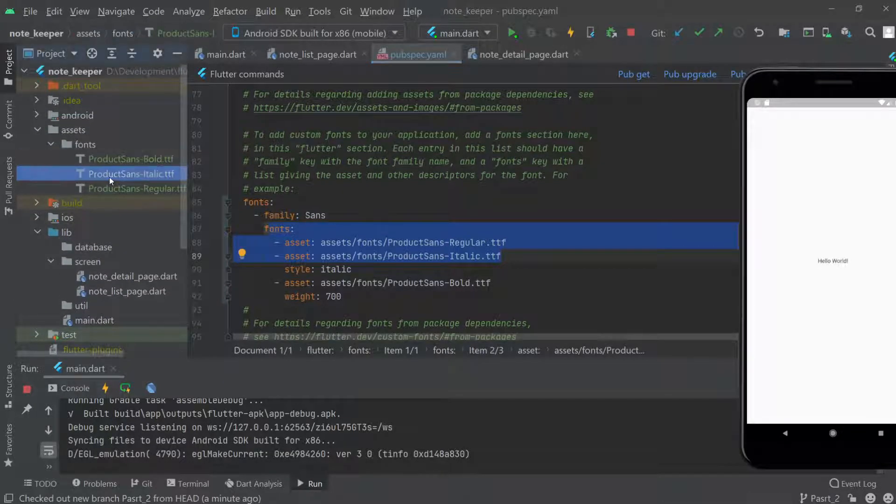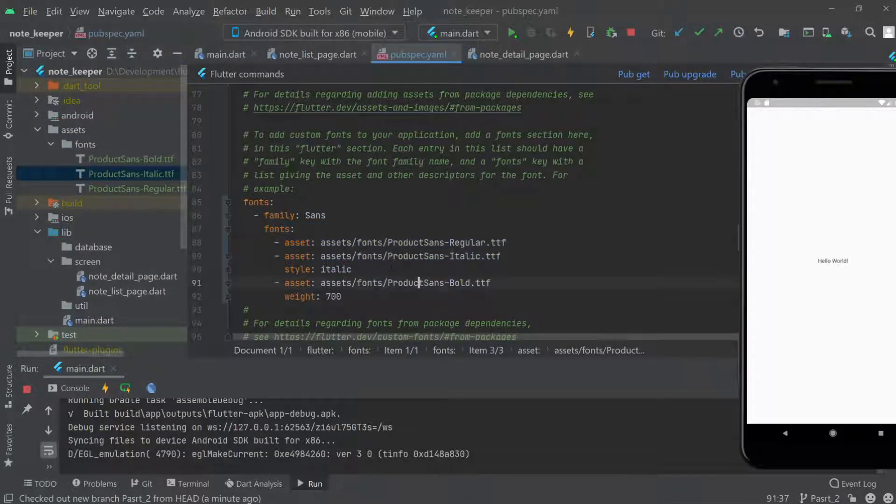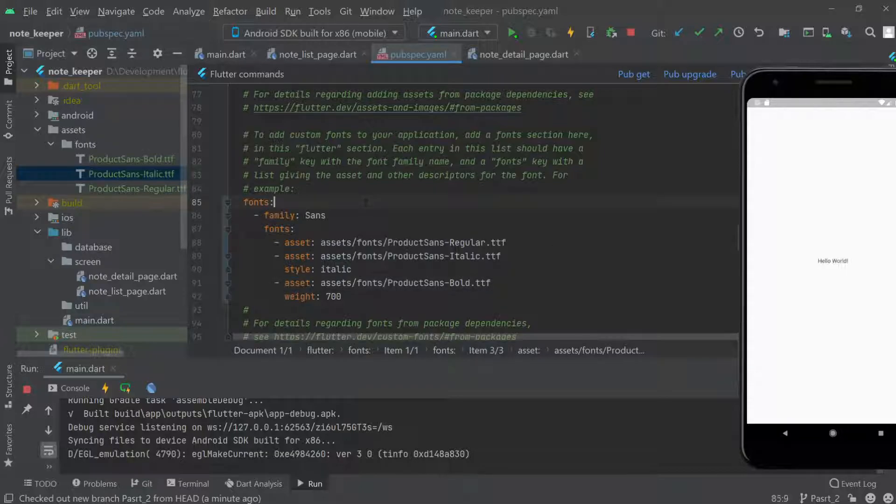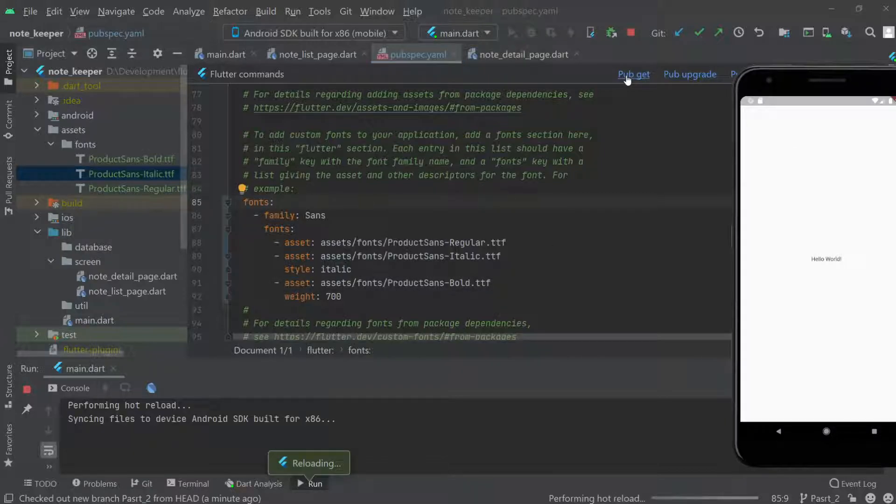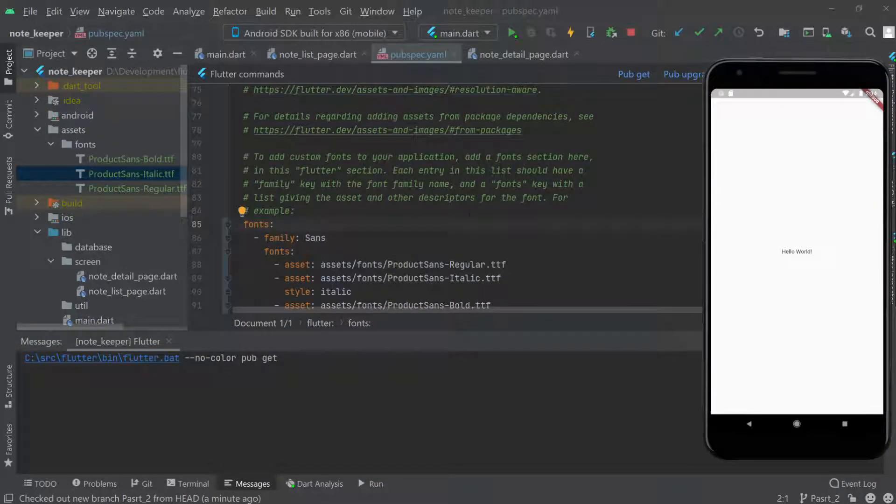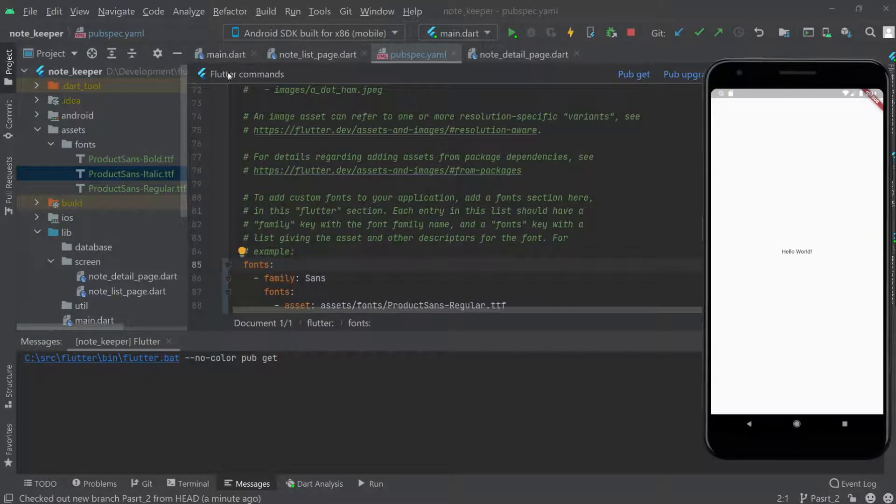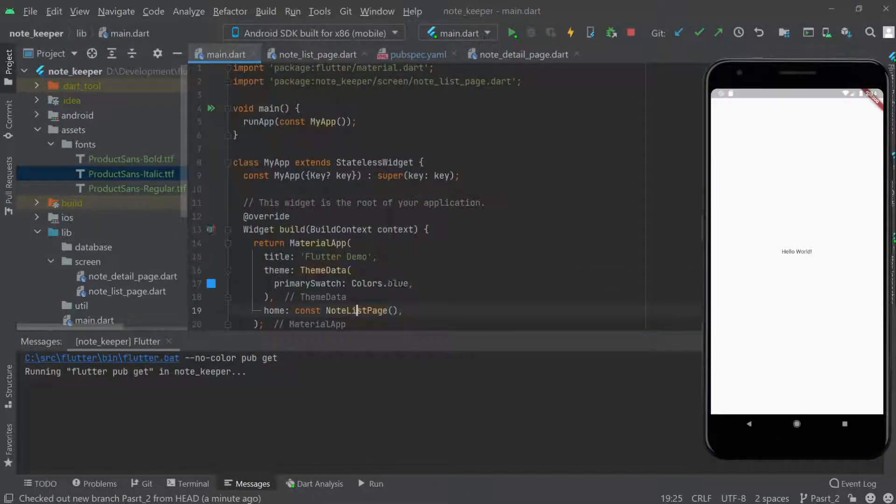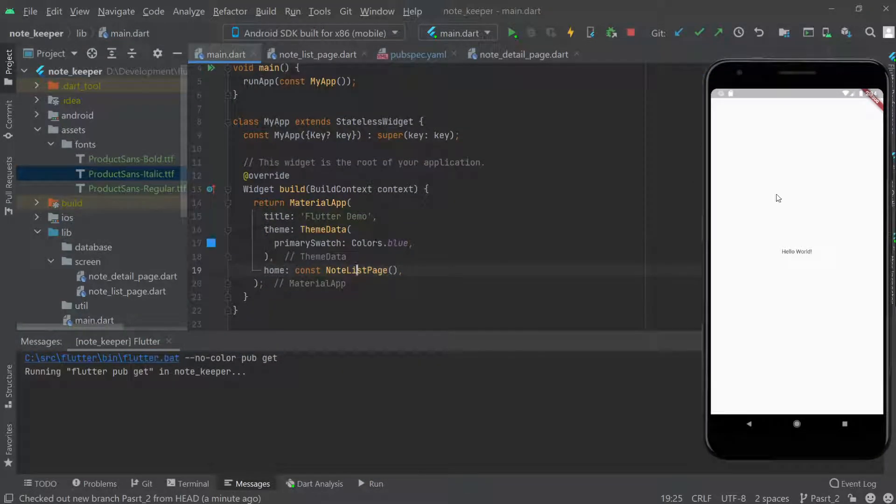The three fonts which we've added, we're using in the same way here. This is how we're going to use fonts. Let me call pub get and come back to main.dart.